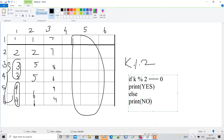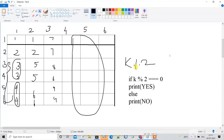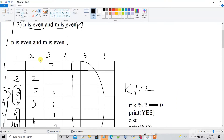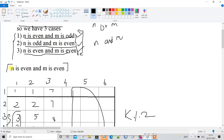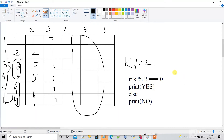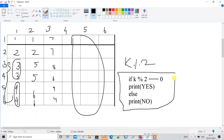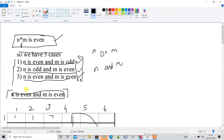This condition — K mod 2 == 0 — is sufficient to determine the answer when both N and M are even.